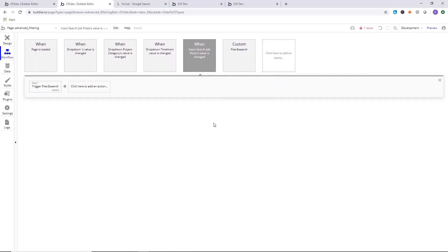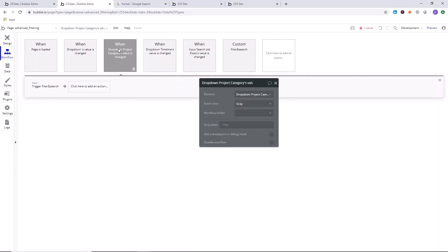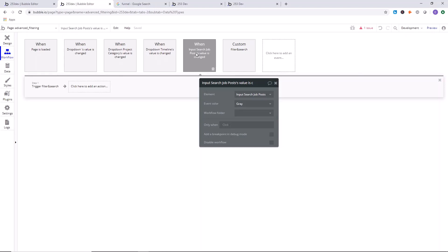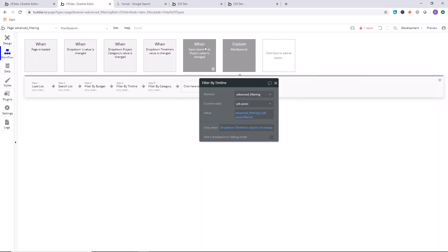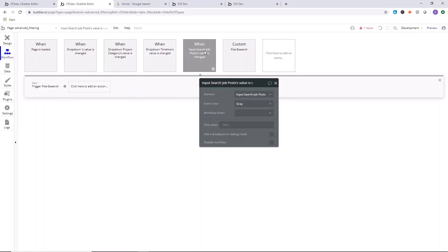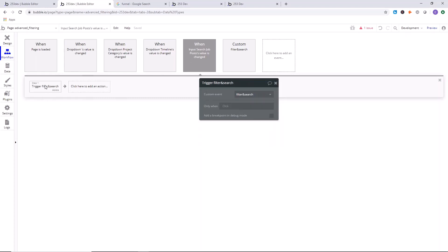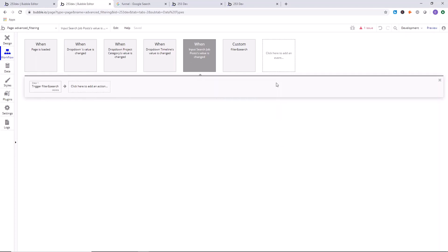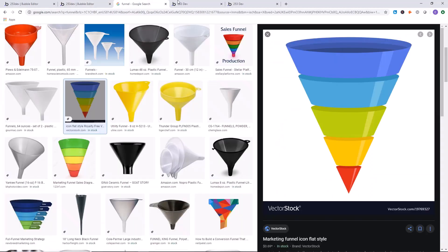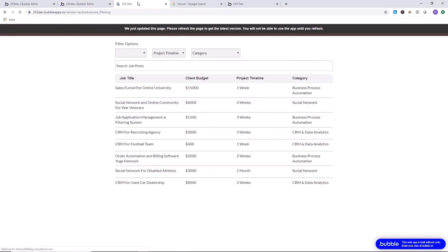That's it — we are officially done building a multi-layered filter on a list. Congratulations! If you have more than four inputs, just add more inputs and add more filters in the custom event, then add another trigger for each of those inputs, all triggering the same 'filter and search' custom event.